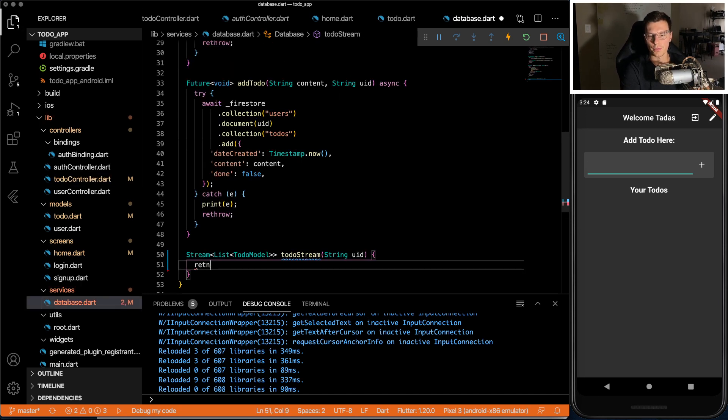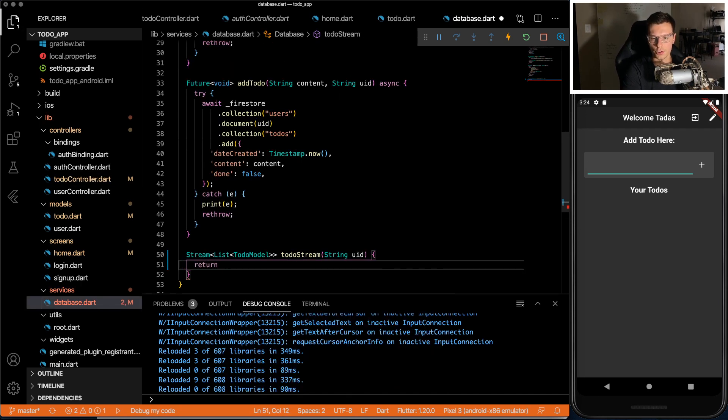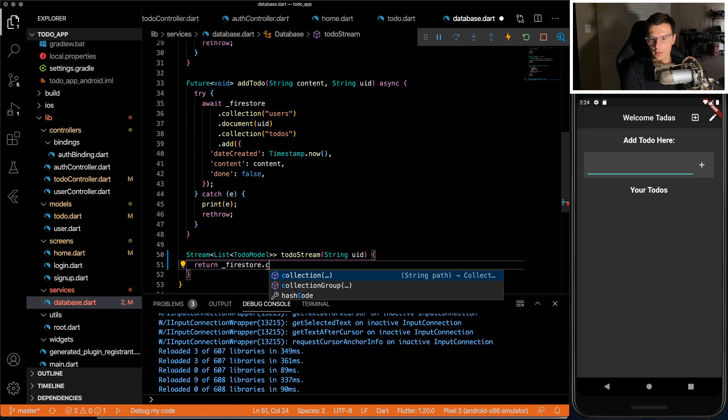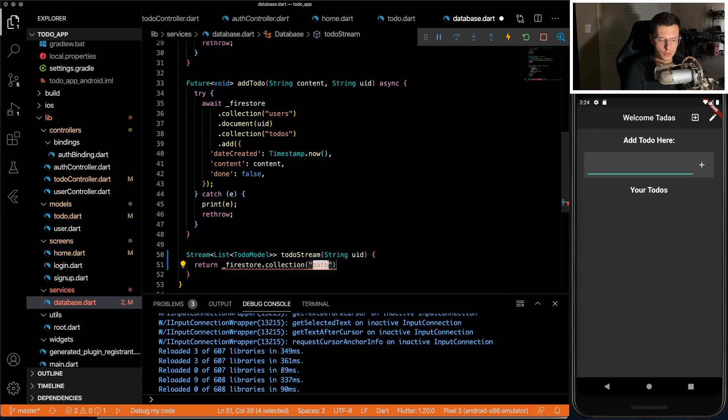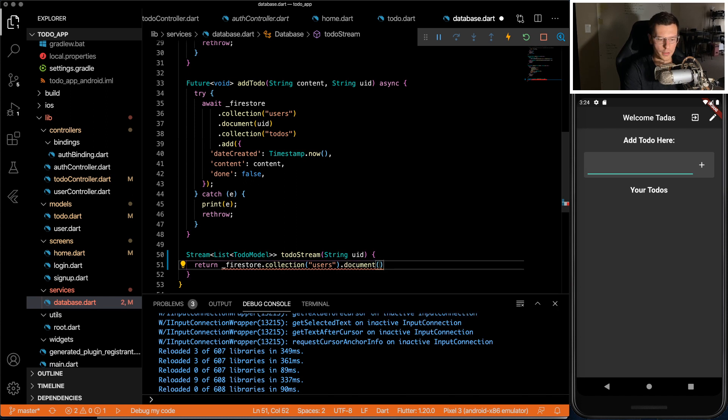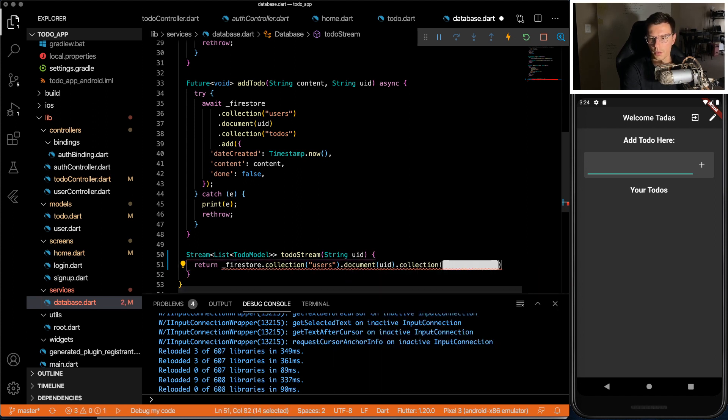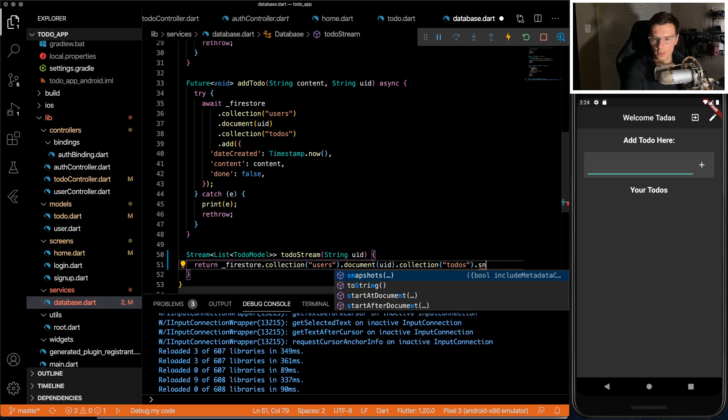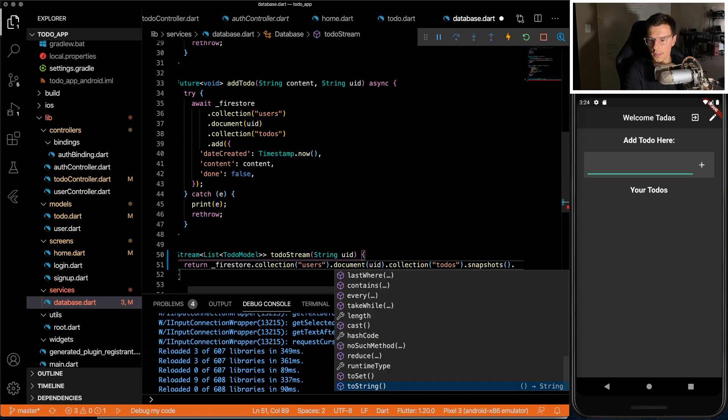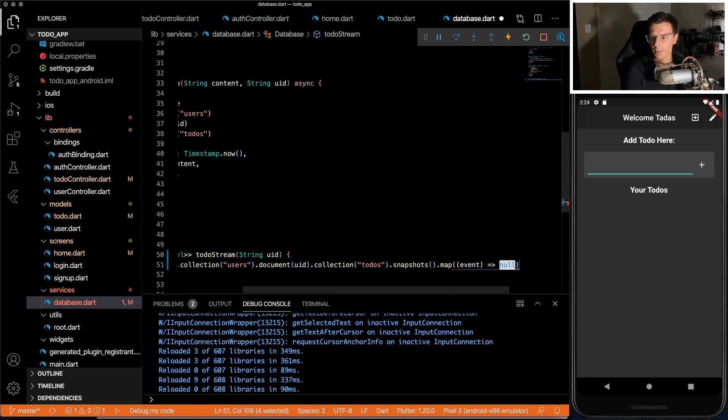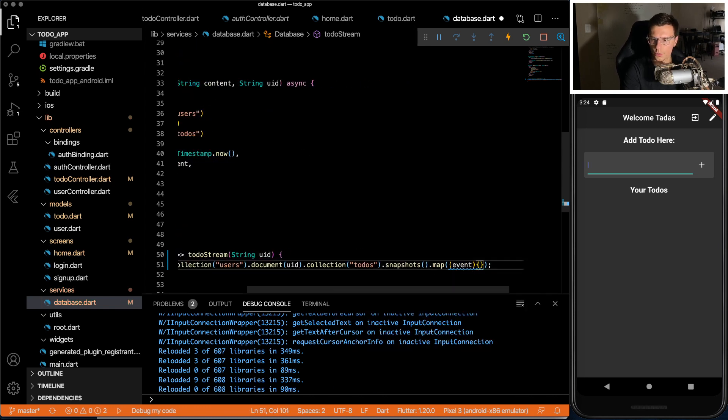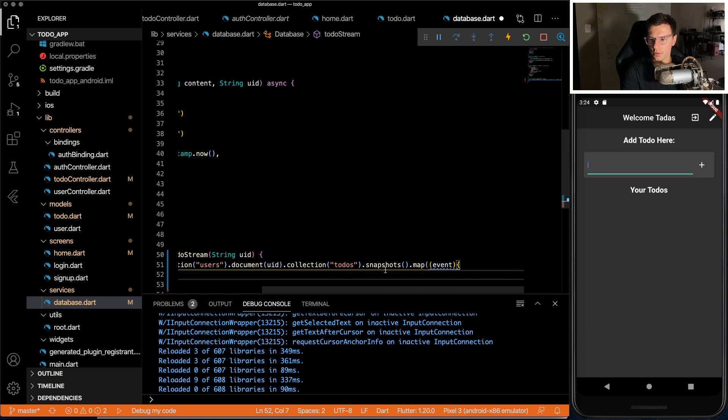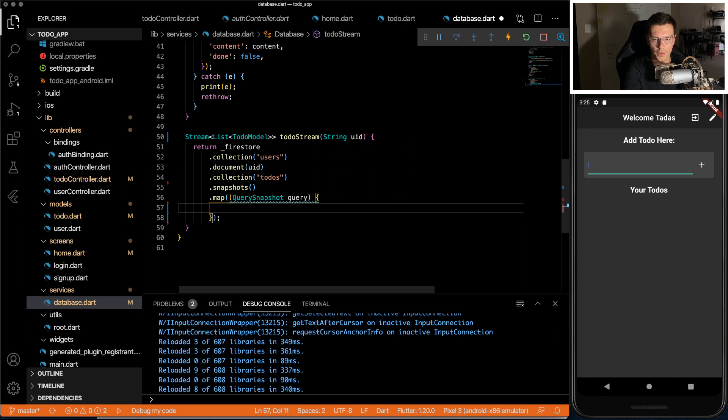Now to actually stream the data from Firebase, we need to return a stream. Firestore dot collection, users collection, the document, we want the UID of the user. And then we want a collection to-dos. And we want snapshots of all those to-dos. Then we want to map that to an actual list of to-dos. So this will return us a query snapshot.